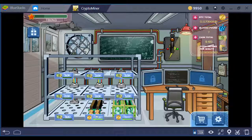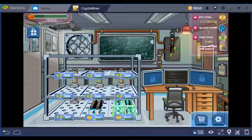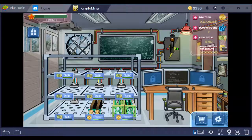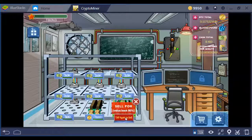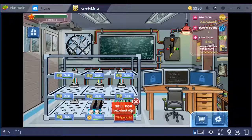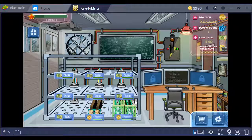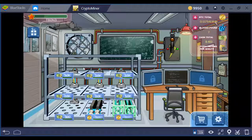Down here in the bottom left hand corner is where all your rigs are located. The only downfall about this game is once you choose the coin you want to mine, you can't change it. The only option is to sell that rig.